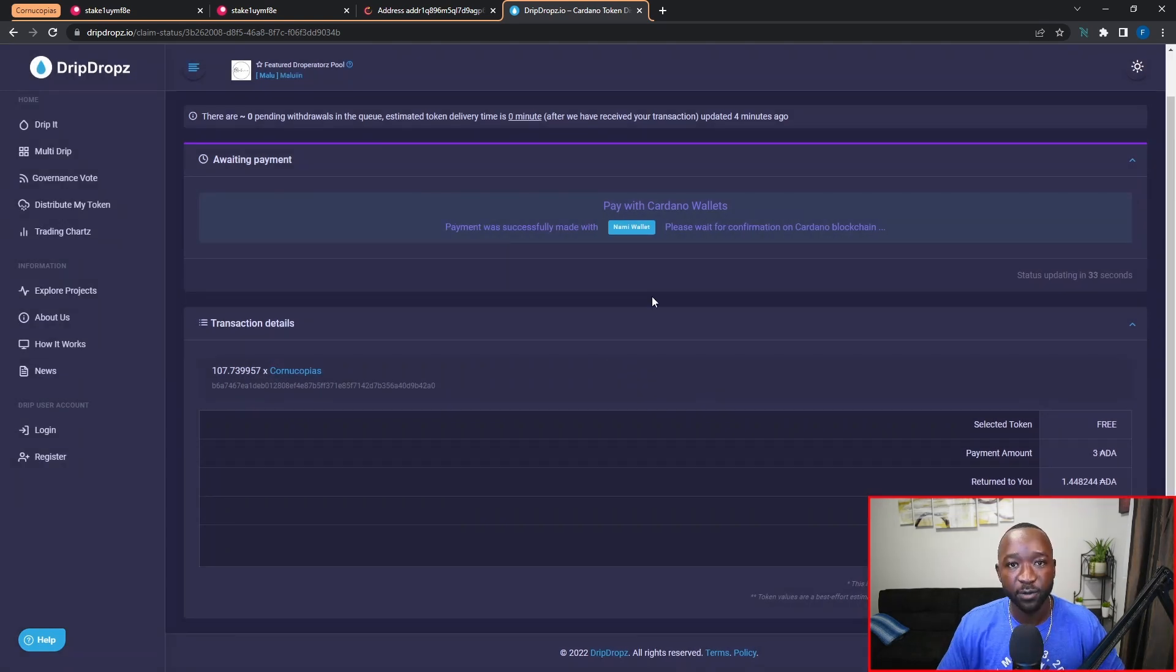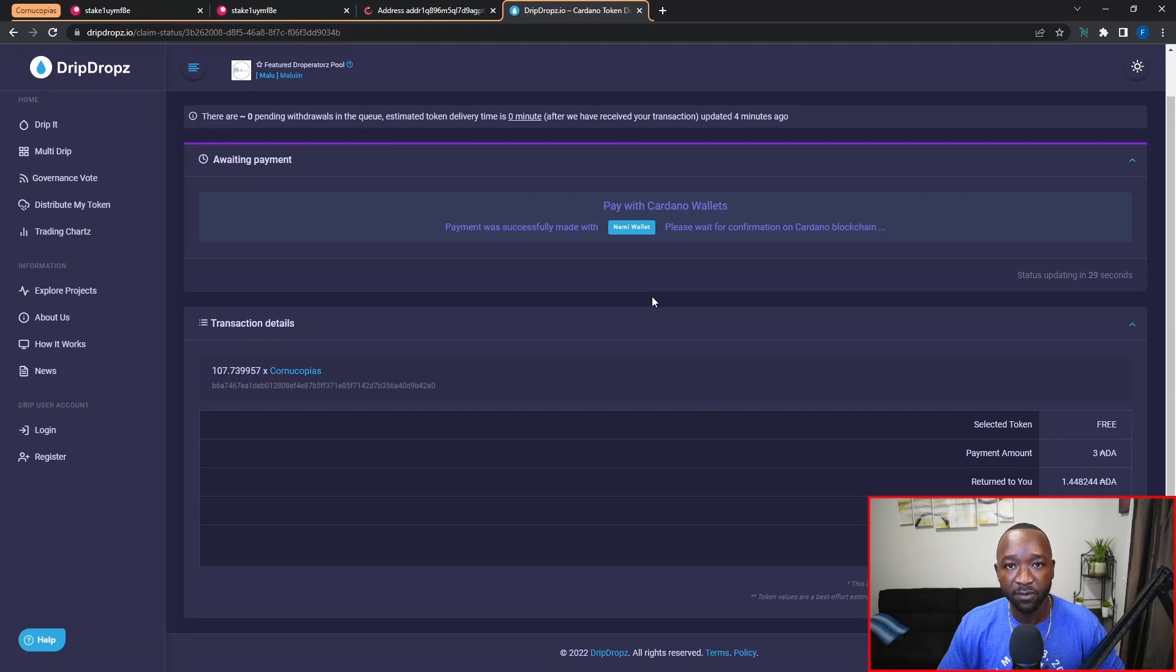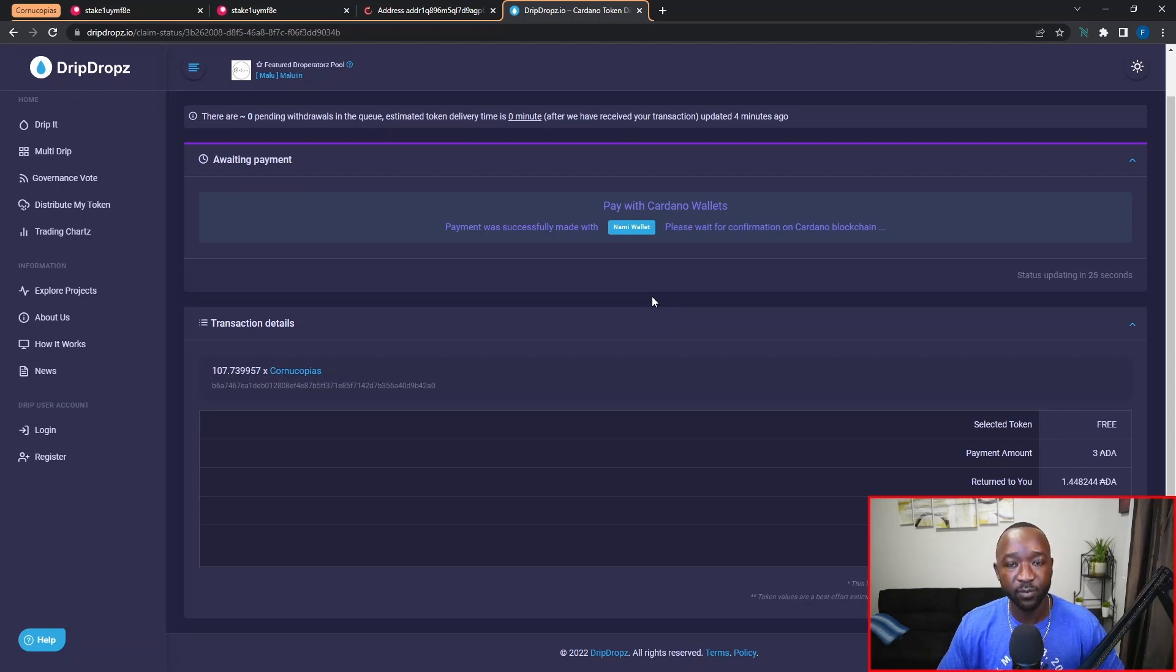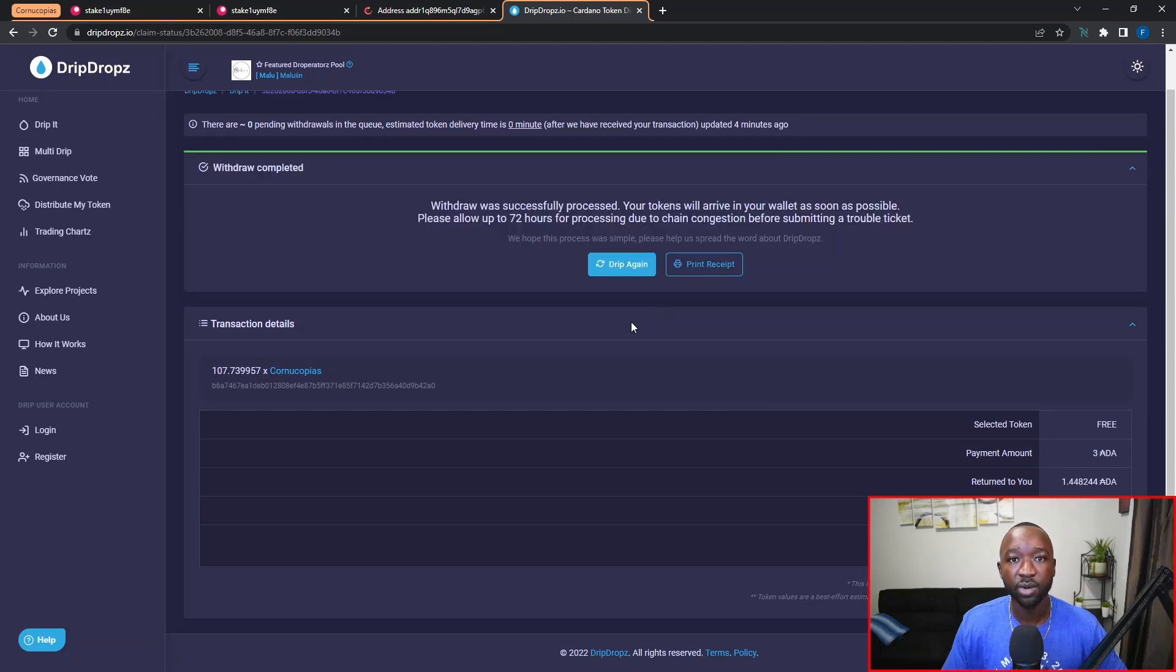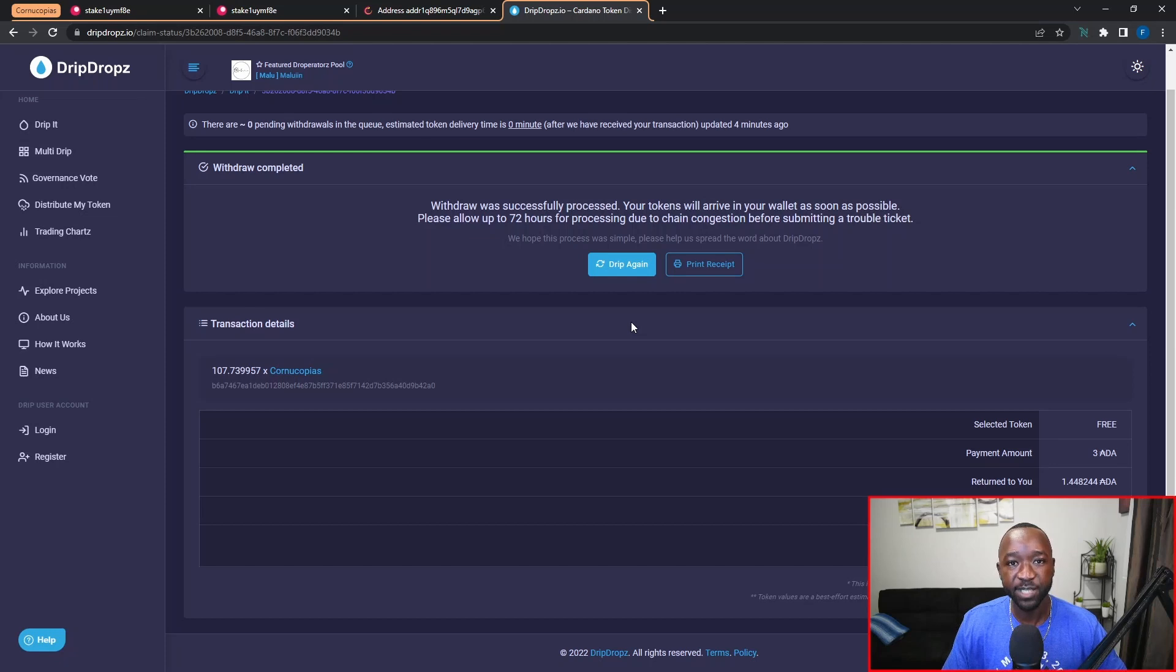Now that we've confirmed the transaction, we're going to let it process on the Cardano blockchain. However, once it wraps up, we're going to quickly double check our NAMI wallet to confirm that we can see our tokens. All right, it's been about two minutes since we submitted our transaction and as we can see here, the drip drops website has updated to confirm that our withdrawal is now completed.